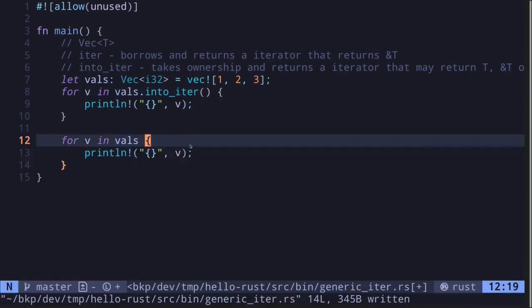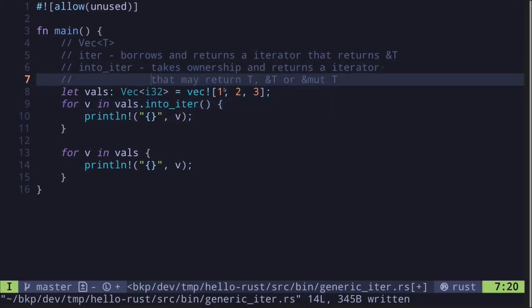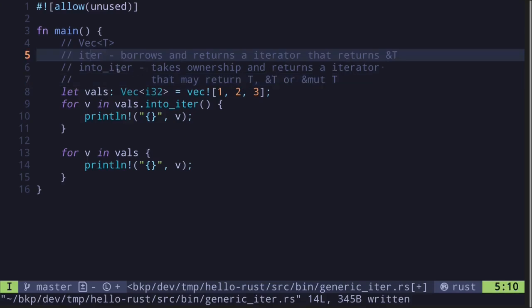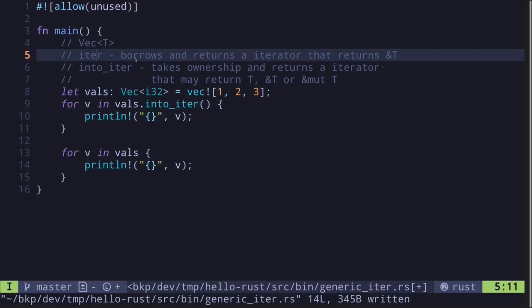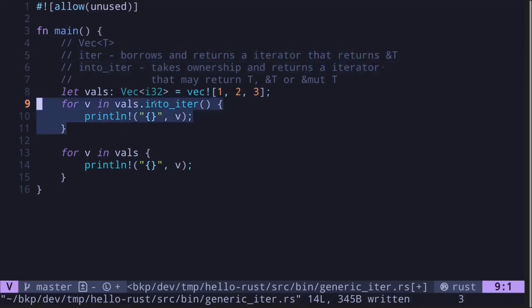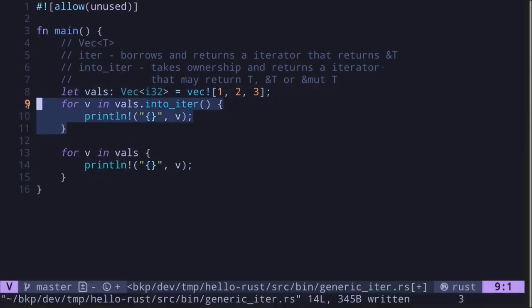Calling `into_iter` explicitly and simply calling a for loop on the vector do the same thing. When this function is called it takes ownership and returns an iterator. This iterator may return the inner type T, a reference to type T, or a mutable reference to type T. The key difference is that `iter` borrows an immutable reference whereas `into_iter` takes ownership.